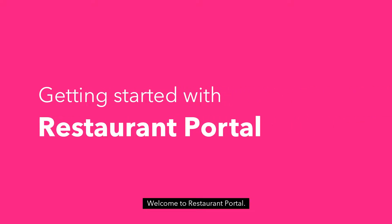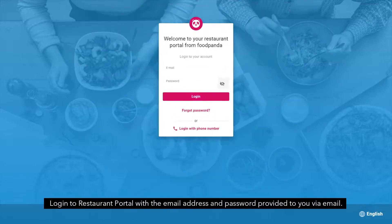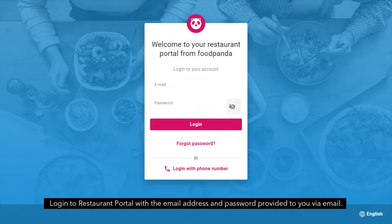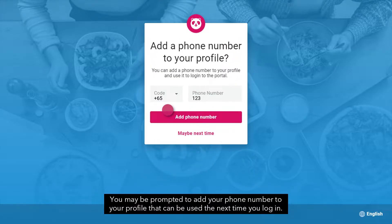Welcome to Restaurant Portal. To get started, go to foodpanda.portal.restaurant. Log in to Restaurant Portal with the email address and password provided to you via email. You may be prompted to add your phone number to your profile that can be used the next time you log in.